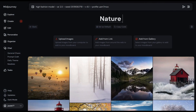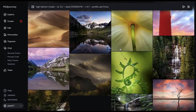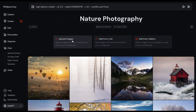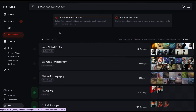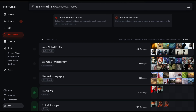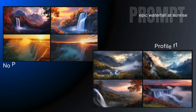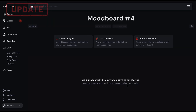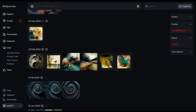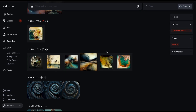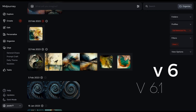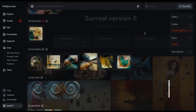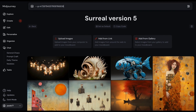You can also create mood boards using non-AI images and AI images created in other AI image generators. For example, you can create a mood board from your own photography by uploading your favorite pics, then use it as a profile and add a new subject — Midjourney picks up on the style of your photography and applies it to new images. Note that profiles only work in Midjourney versions 6 and 6.1, but you can select images for your mood board from previous versions, such as version 5.